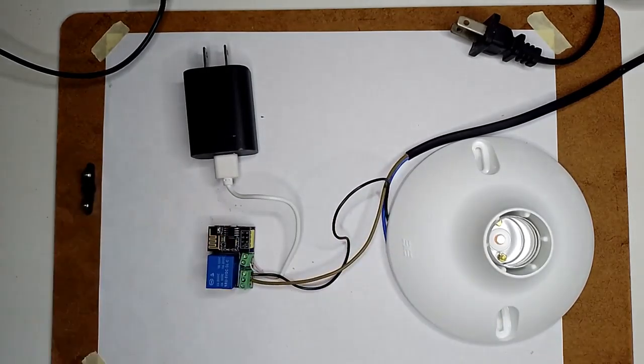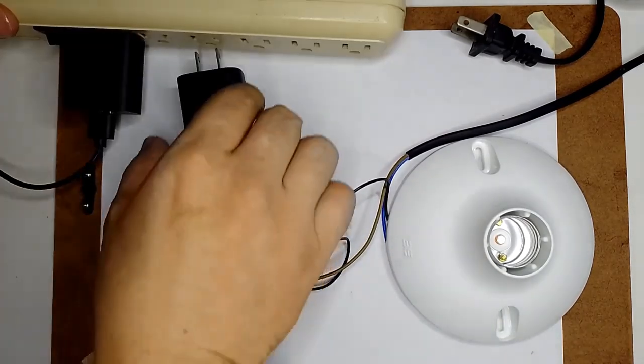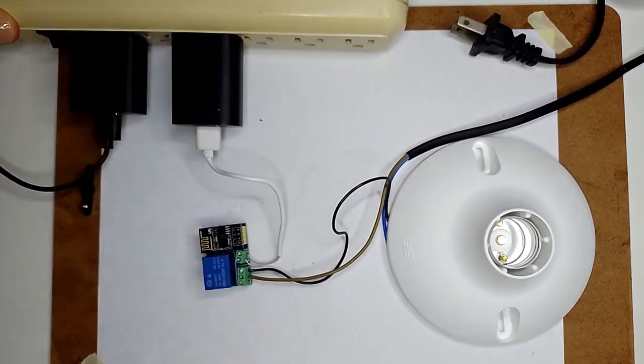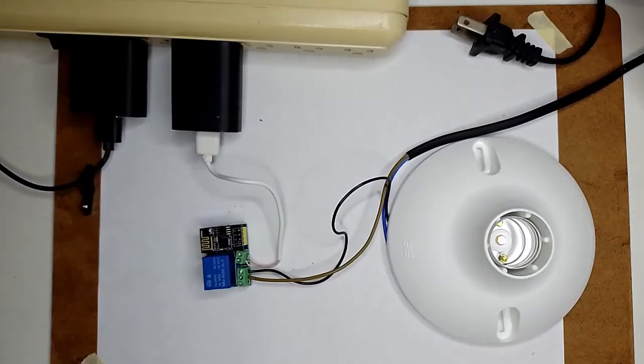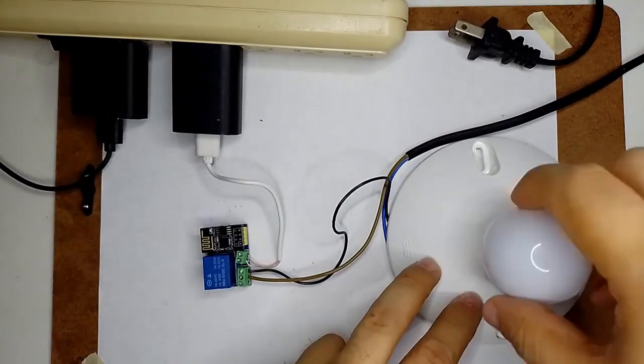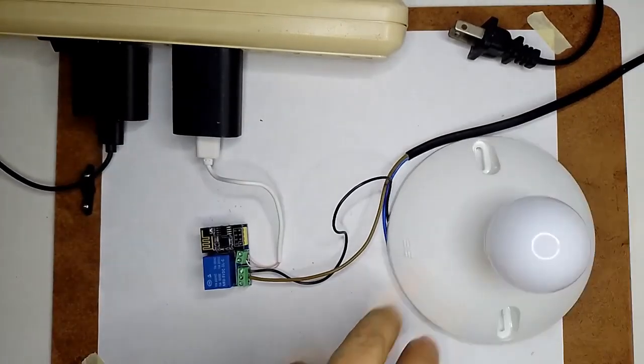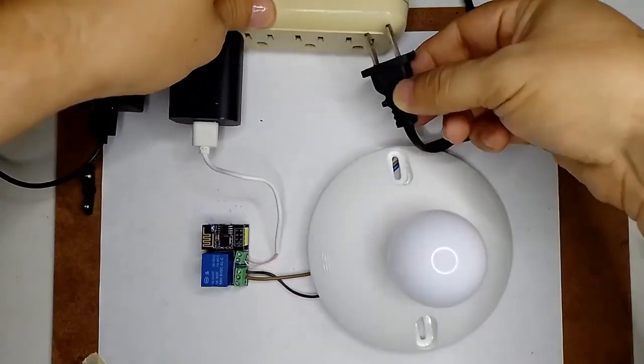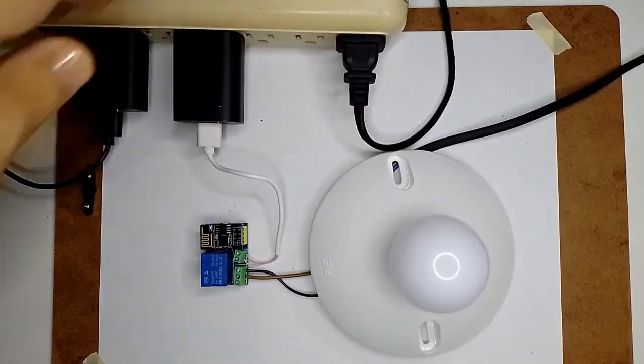Finally, I connected the relay board to power with the adapter. I placed a 5W light bulb. And I connected it to the 110V alternating current.